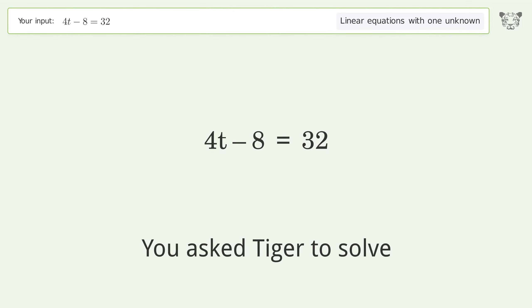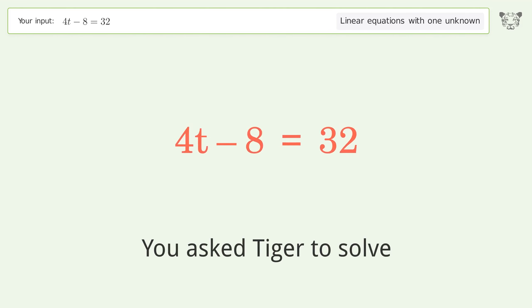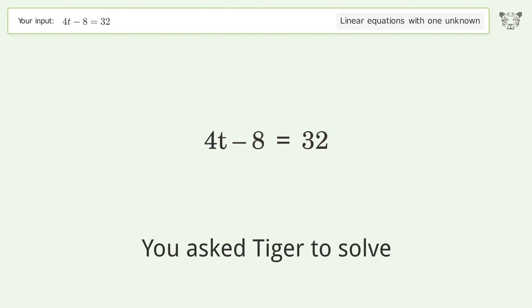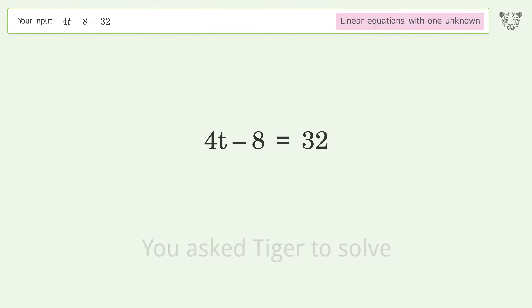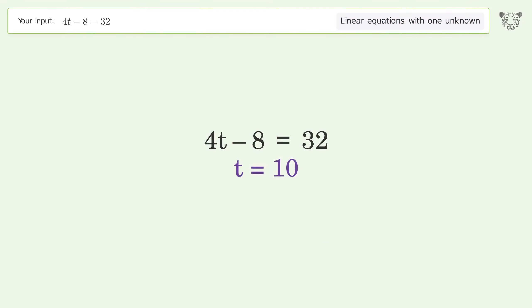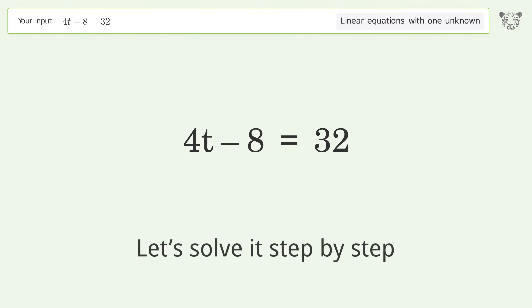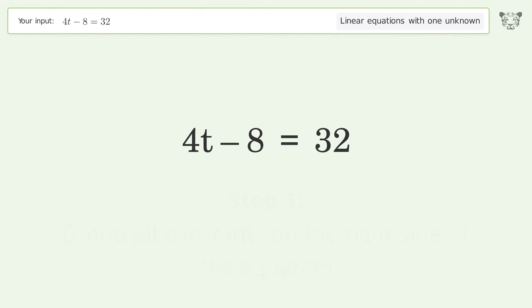We ask Tiger to solve a linear equation with one unknown. The final result is t equals 10. Let's solve it step by step — group all constants on the right side of the equation.